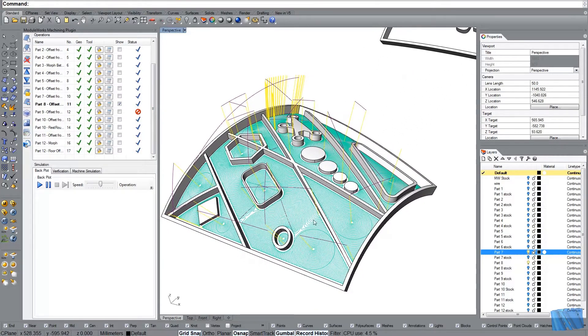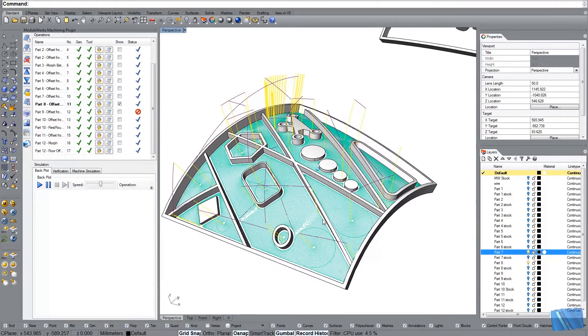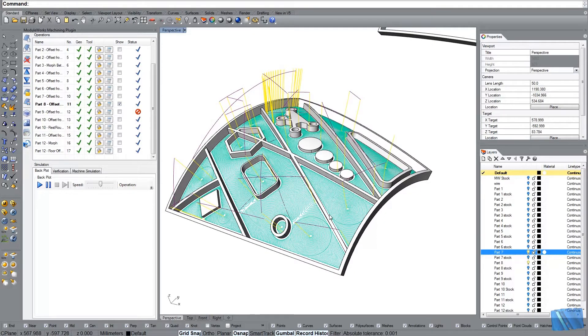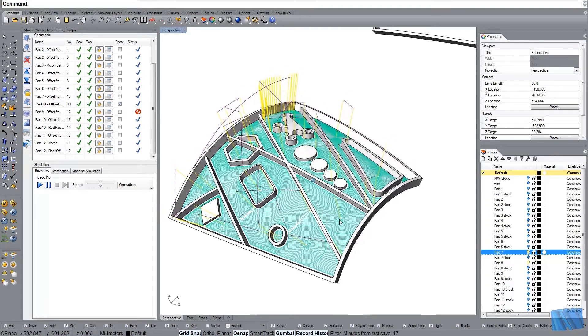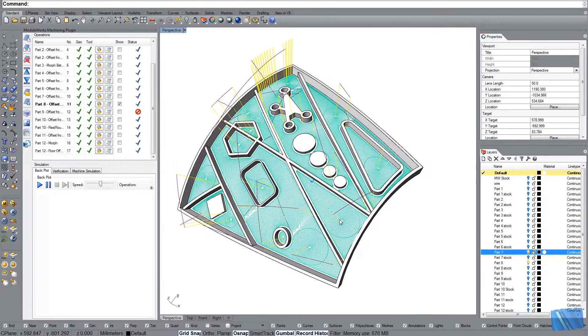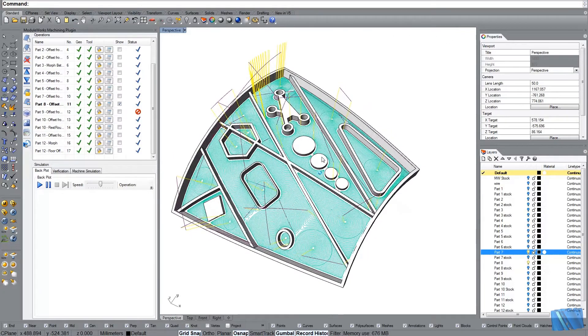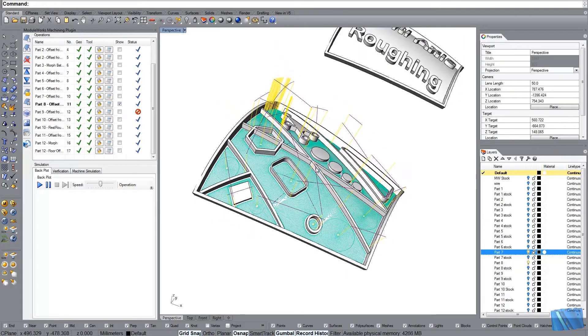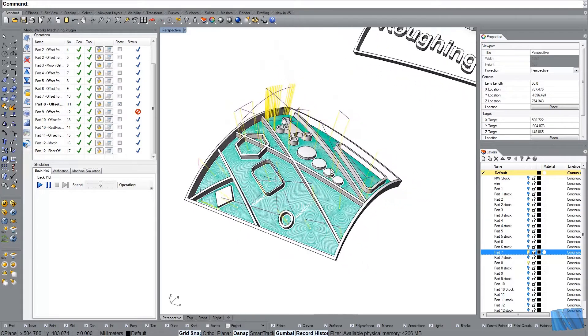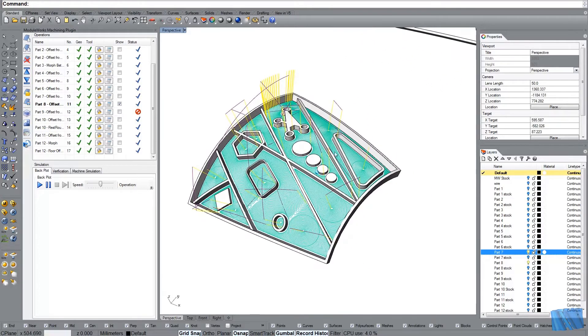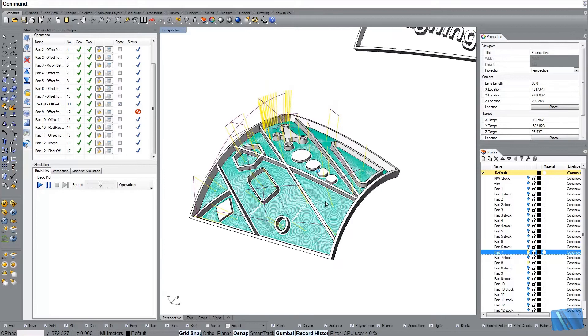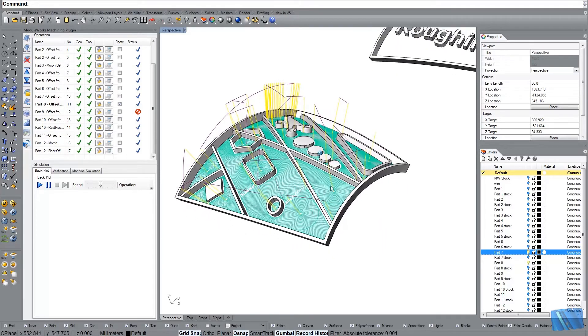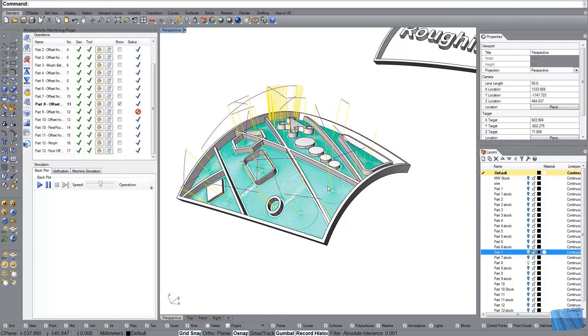What I did is I used the adaptive roughing here, which creates a pretty cool looking pattern at least from my point of view. And so this is one operation. The one operation created all the toolpaths. I only have one machining layer. Just the floor.